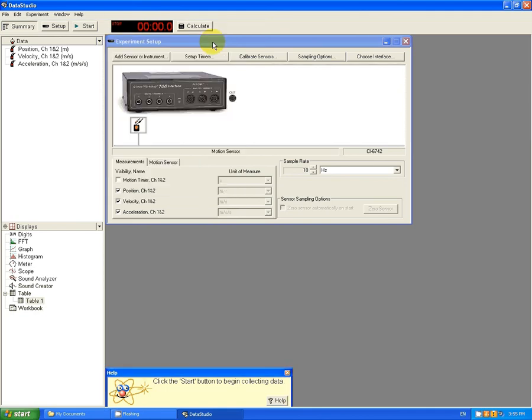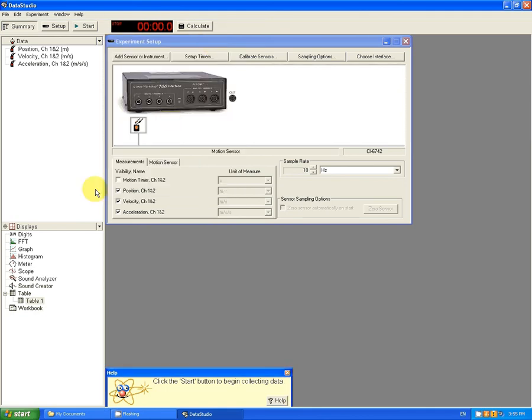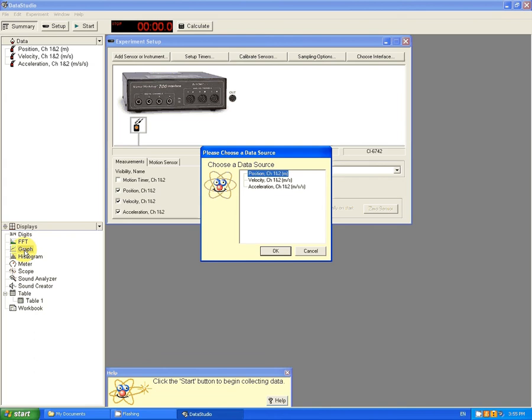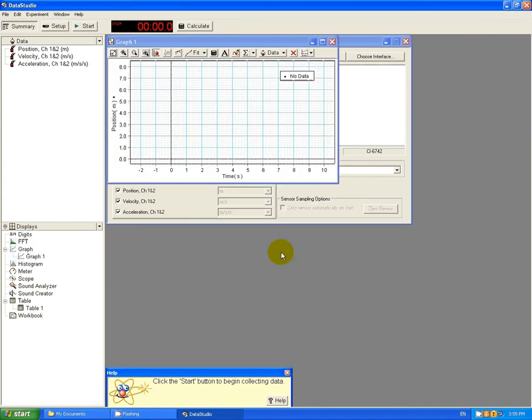I'm going to minimize this for now and I'm going to create graphs. So I'm going to click on Graphs over here. Once again, start with Position as a function of time. Click OK.